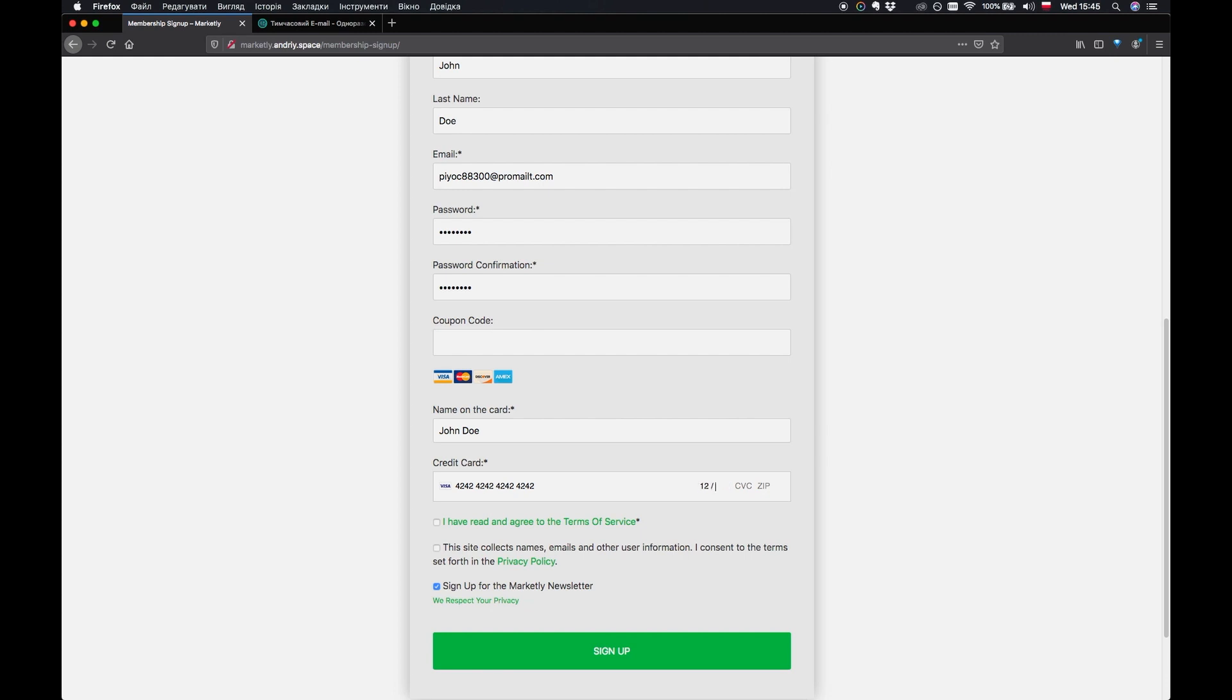Just going to say month, year, CVC code 123 and zip. Going to be let's say 30,000. These numbers are fake so you can just basically insert anything you want here.